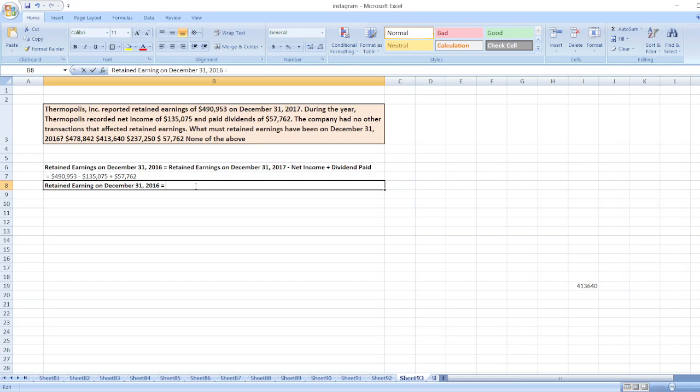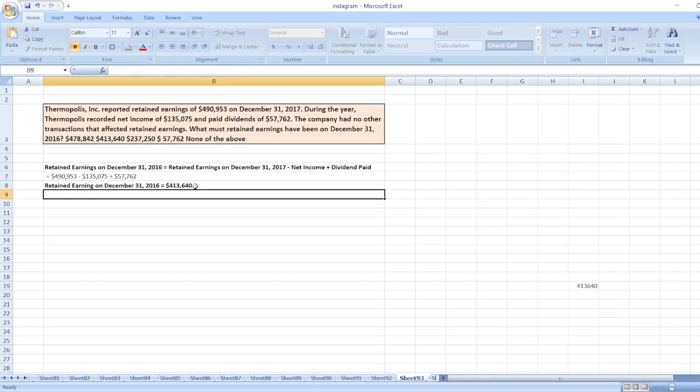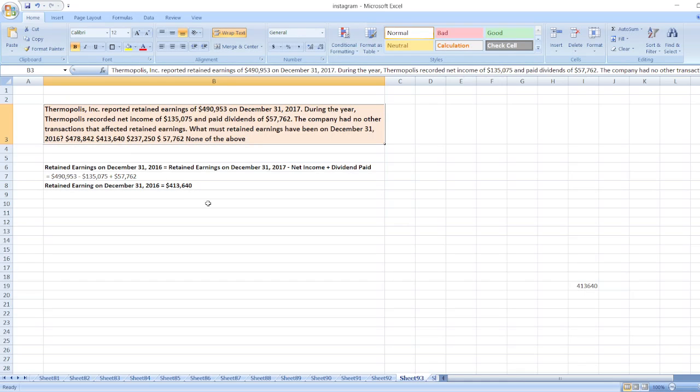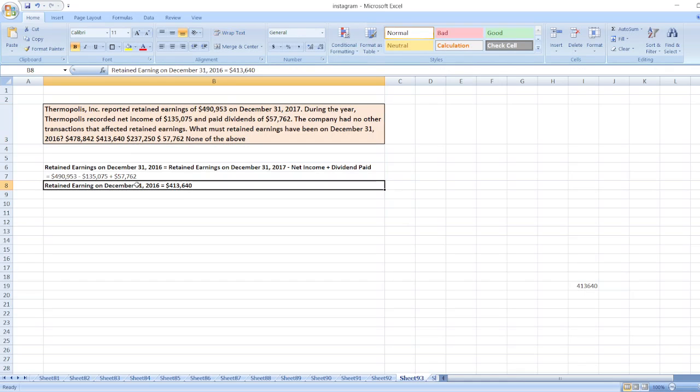$413,640. So, the right option will be option second. Here is our solution in case anything's unclear, you can ask me through the comment box.